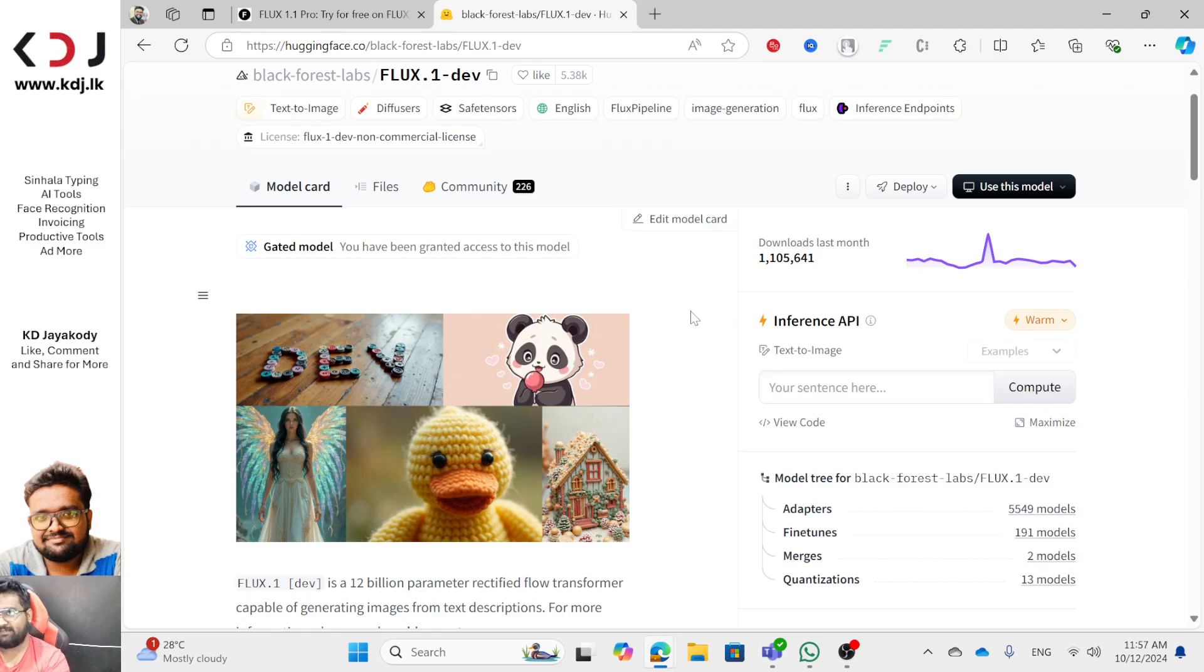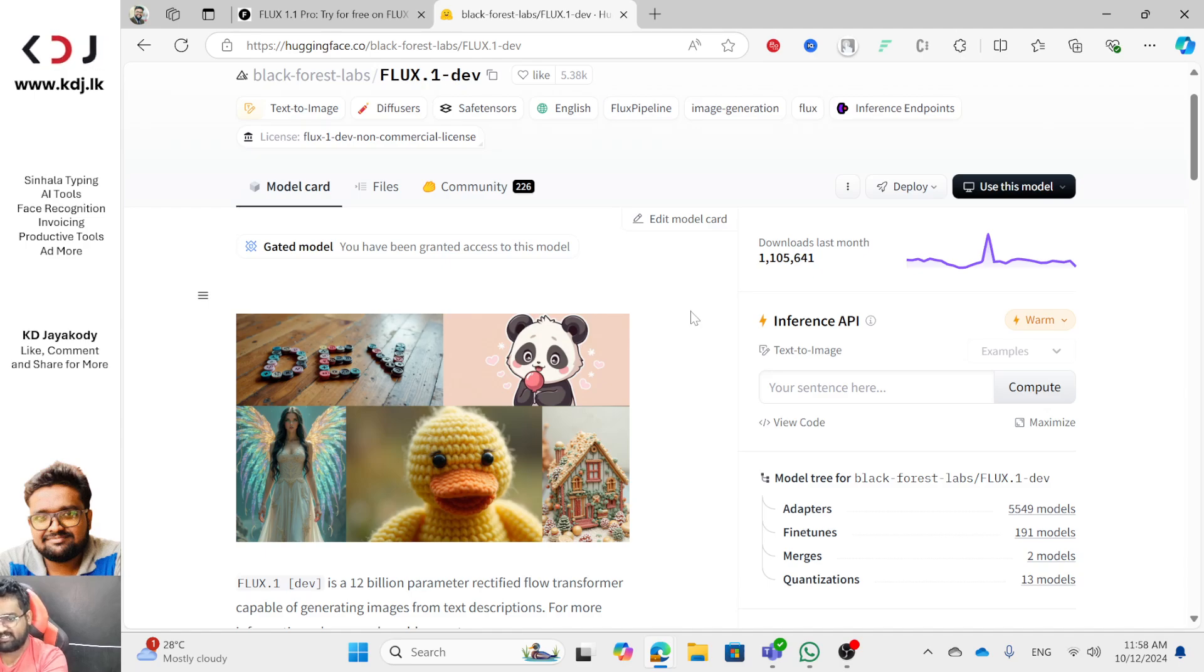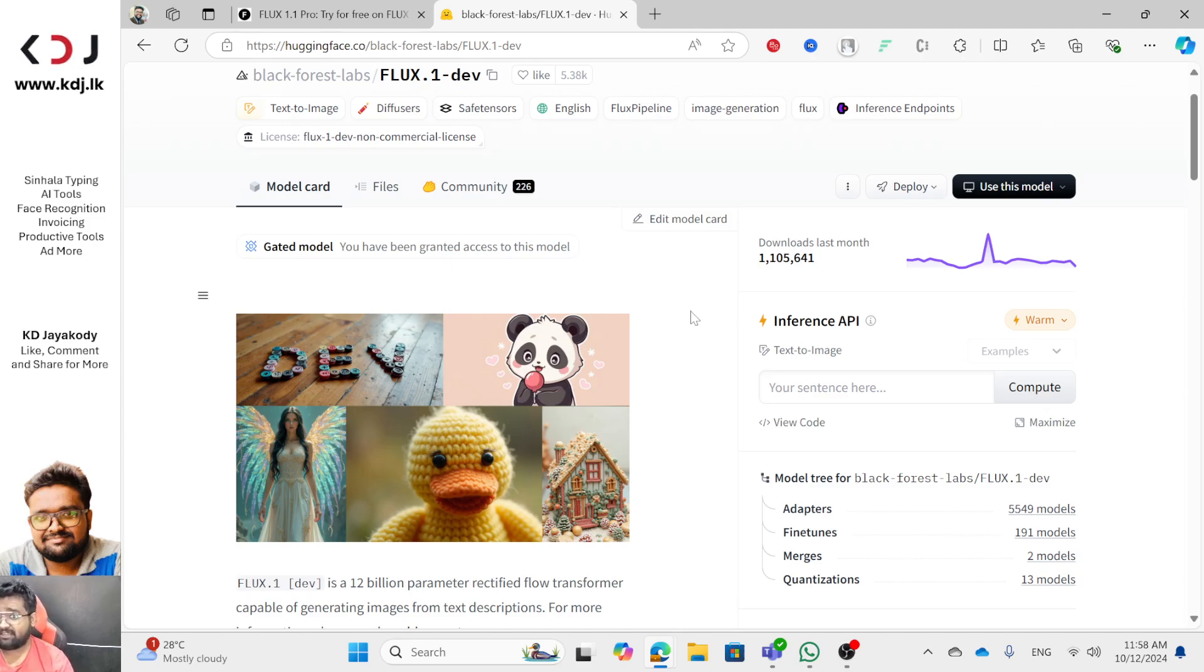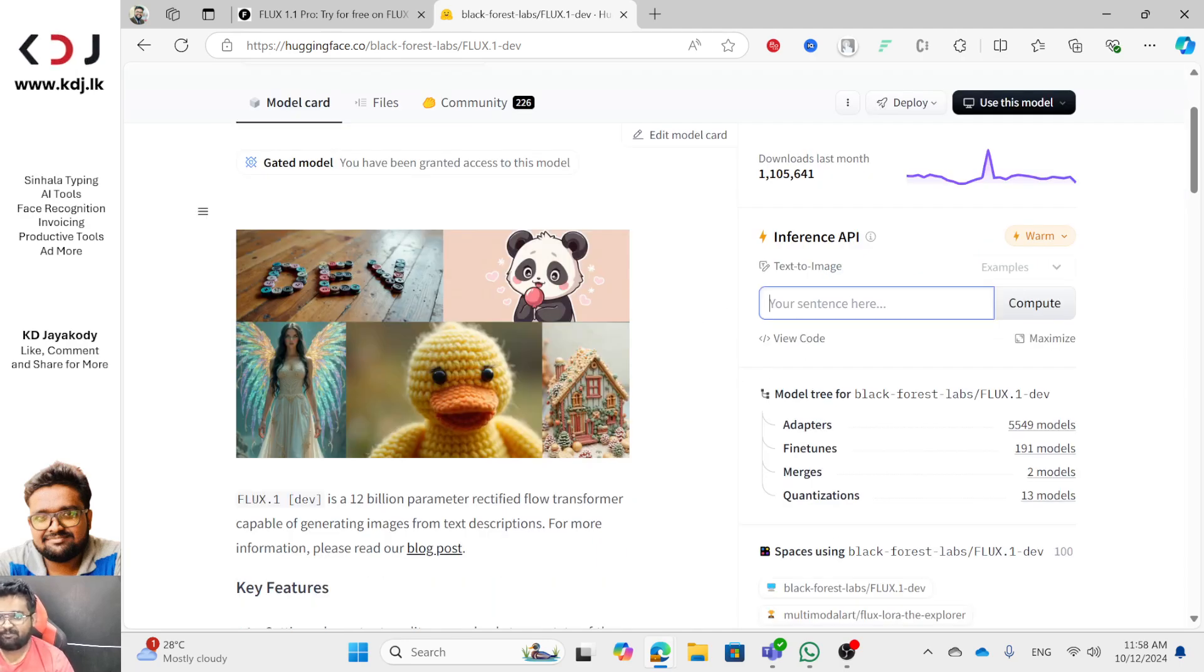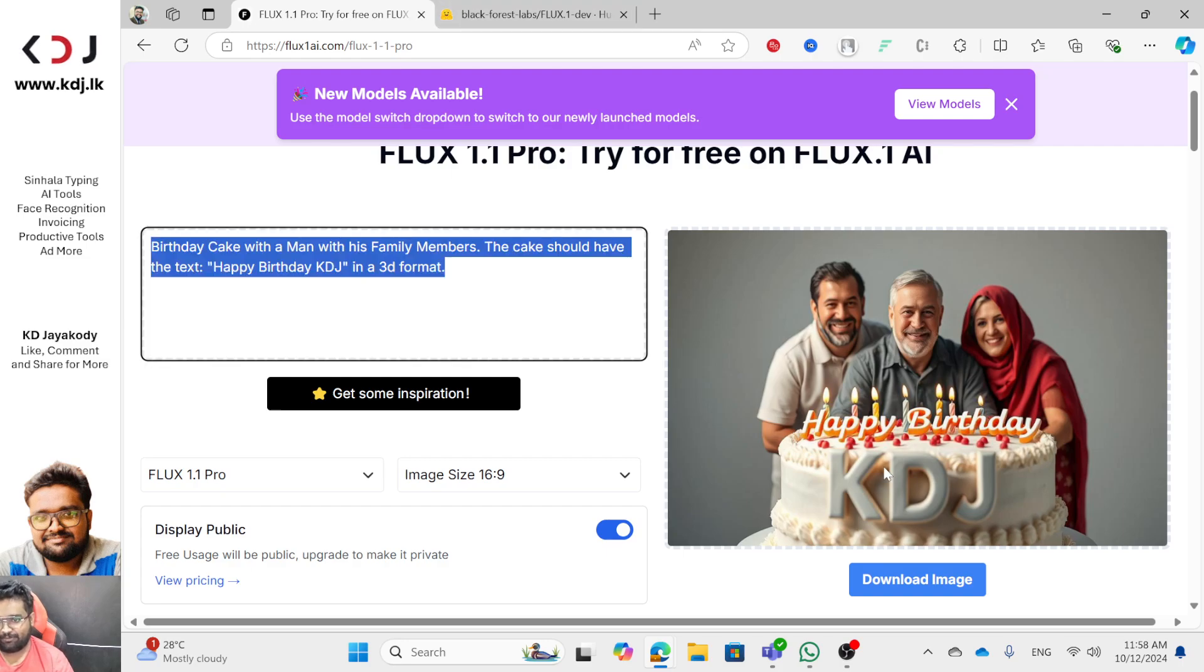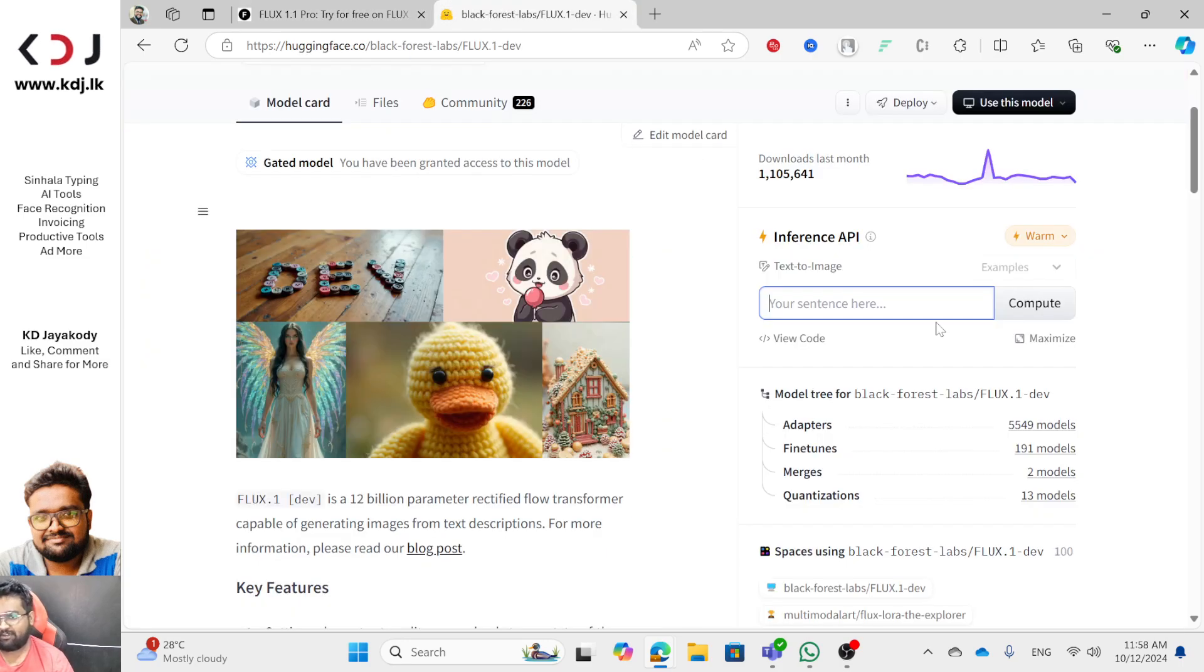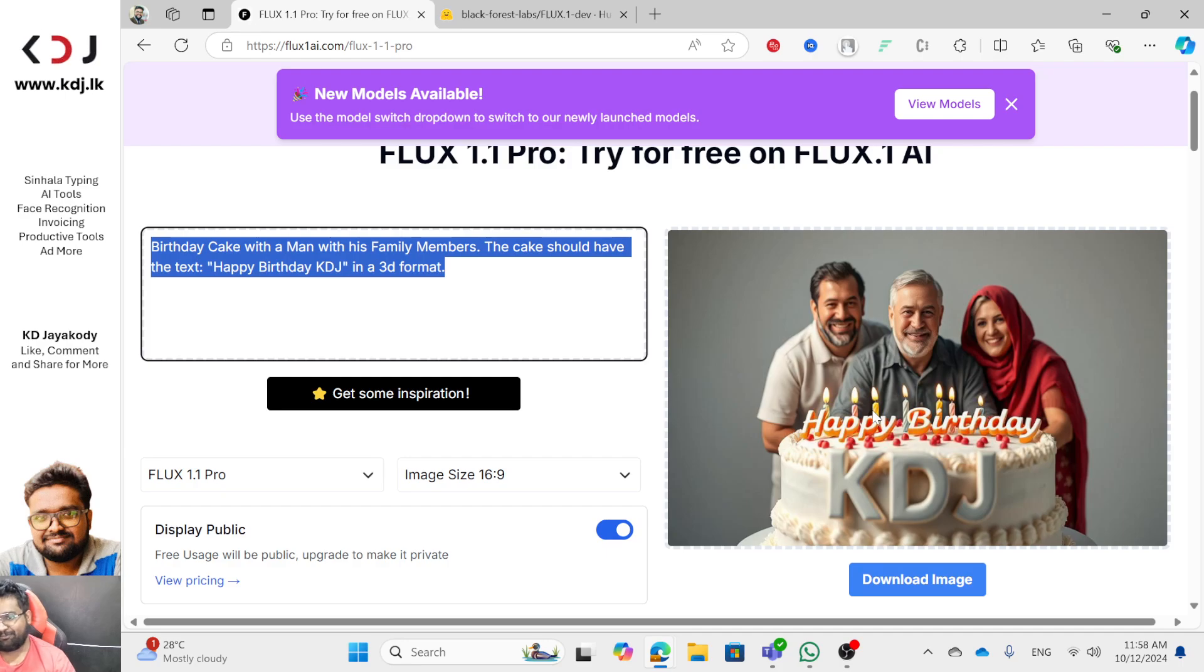There are limitations here. If you have any questions, let's see. You can make it realistic. I got a version. Let me use Hugging Face. FLUX 1.1, which is the real type. 'Happy Birthday KDJ' in a car.